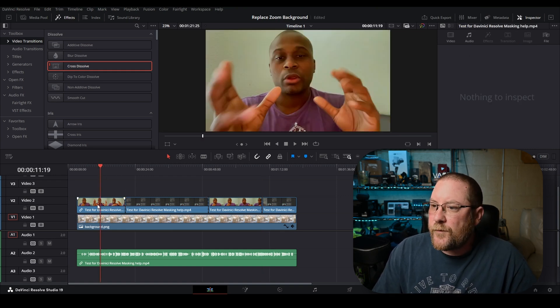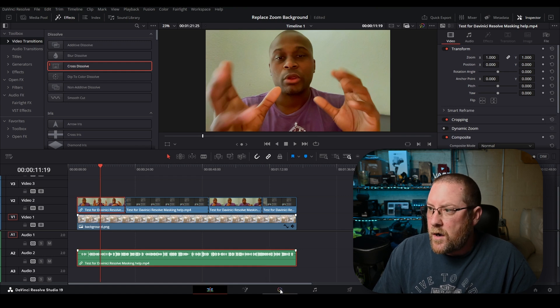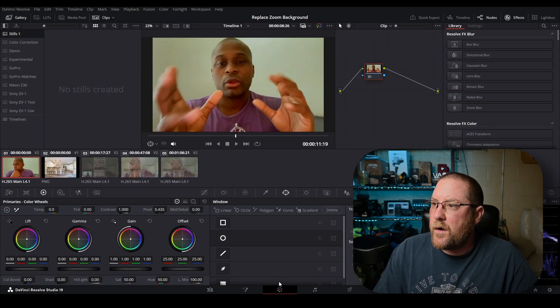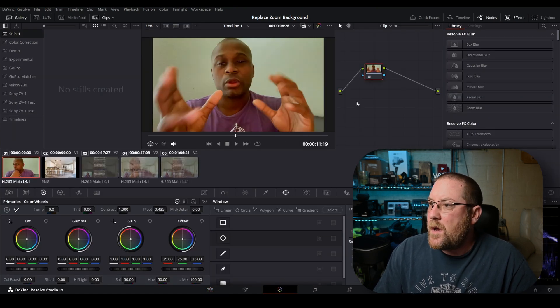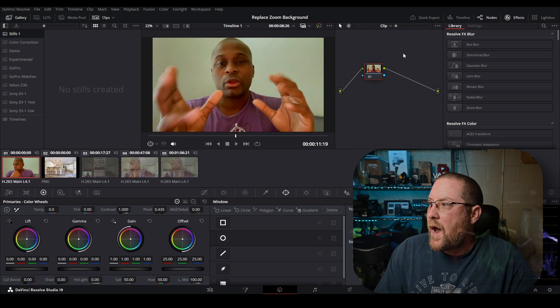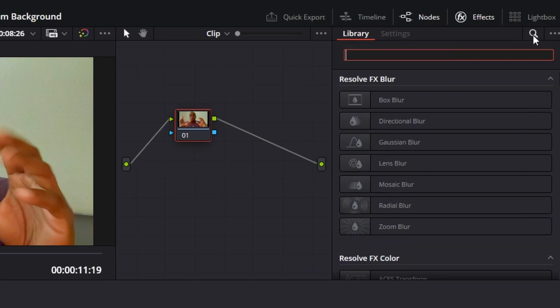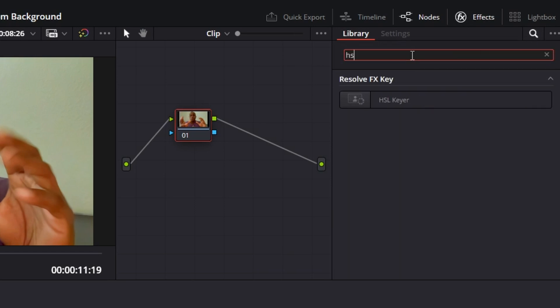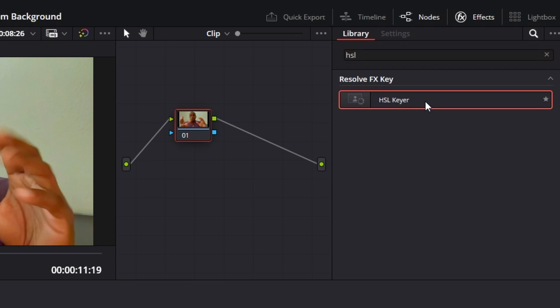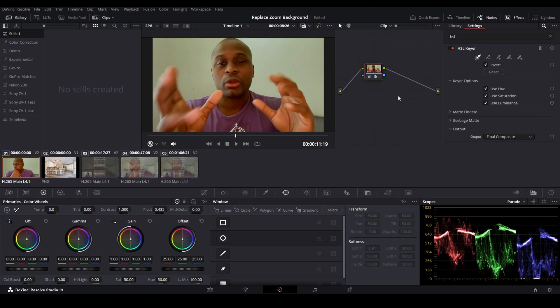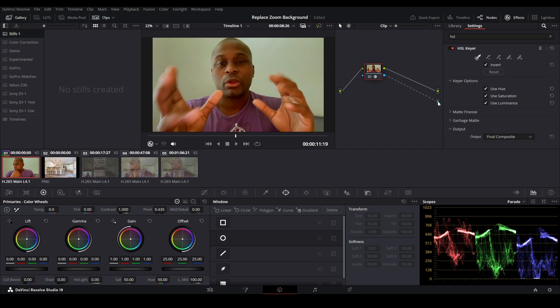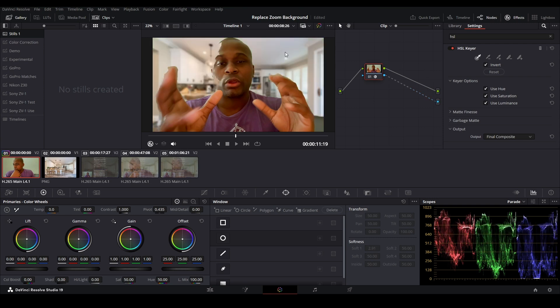For the first clip, if we click on it, click on our color icon to go to the color tab. One of the things we could try is to come up to our effects, click on the magnifying glass and type HSL. That brings up the HSL key. If we drag that onto our node, nothing happens. We right-click in blank space, add alpha output. Connect the output from our node to the blue circle of the alpha output. Then click on here.